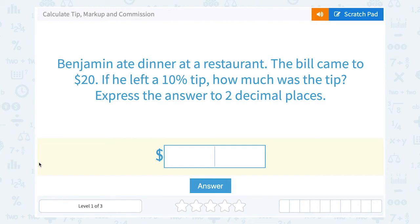Let's take a look at how to calculate tip, markup, and commission. Benjamin ate dinner at a restaurant. The bill came to $20. If he left a 10% tip, how much was the tip?